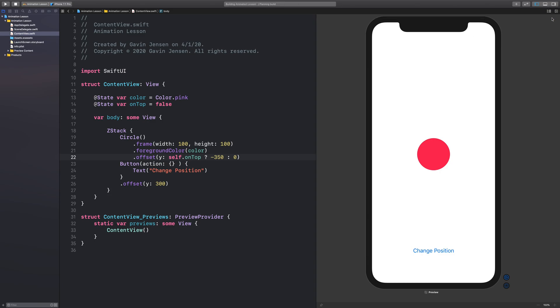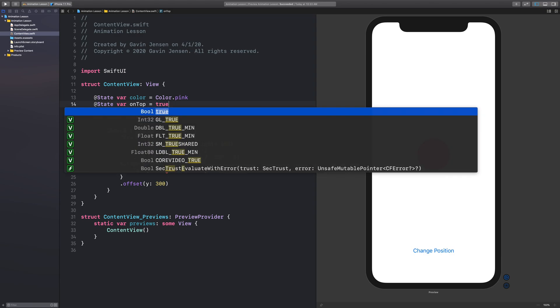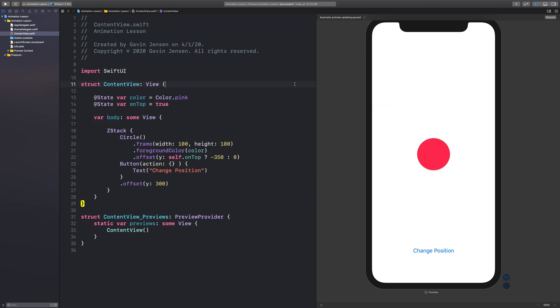So let's preview. And so now because this is false, it's just going to give it an offset of zero. So it'll stay in the middle. But when on top is true, and we preview that, we can see that it moves to the top up here.